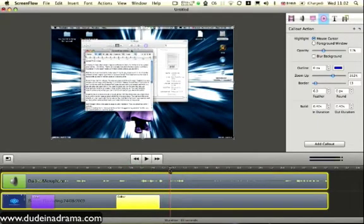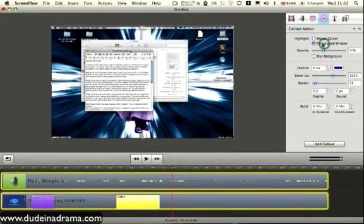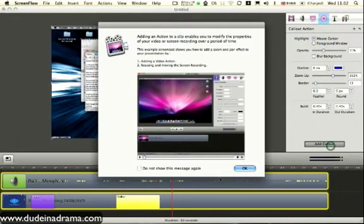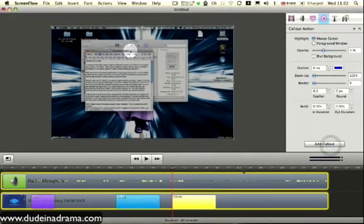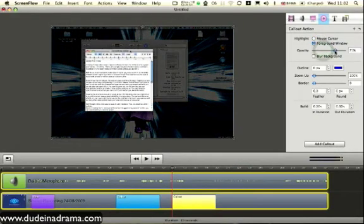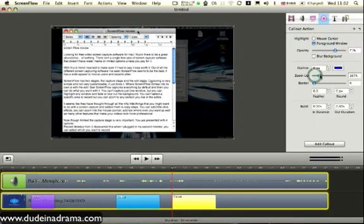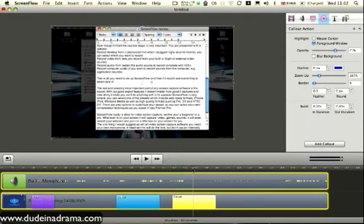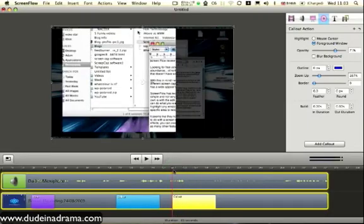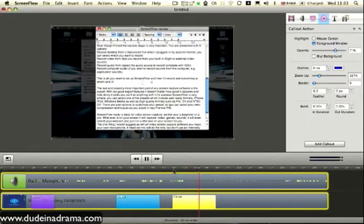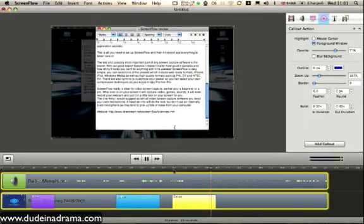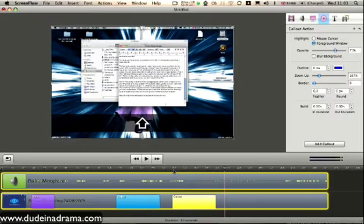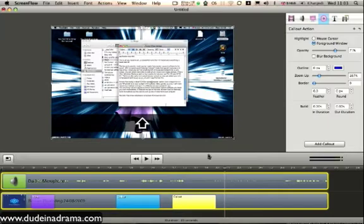Another effect you can do with ScreenFlow is you can highlight the foremost window to add another callout. Then this will allow you to highlight that window and then zoom in. So in some programs where you would select a window to capture, with ScreenFlow you capture everything and then you can later on select that window and do as you wish with it.